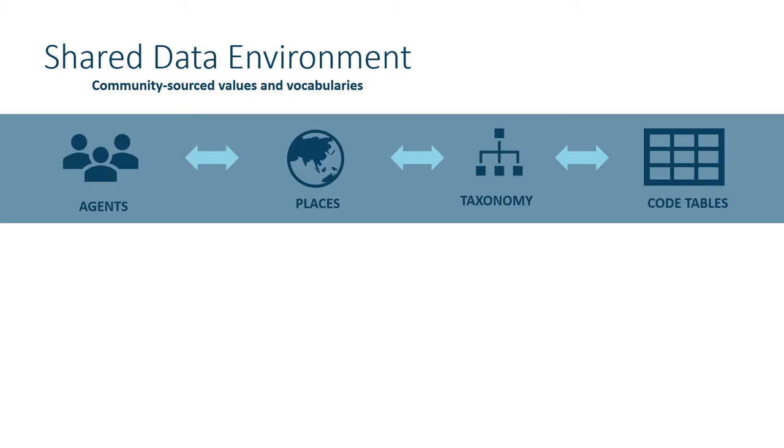Values for agents, places, taxonomic names, and code tables are community sourced and shared across Arctos collections. This communal catalog reduces errors and enables data improvements and efficiencies.